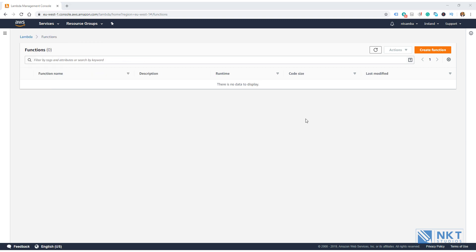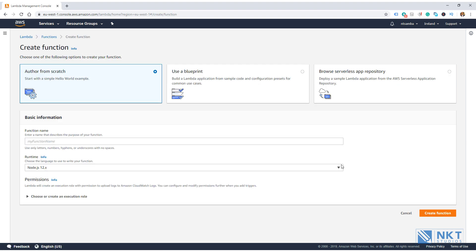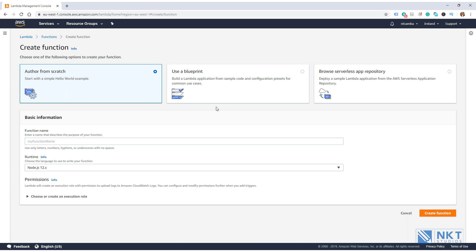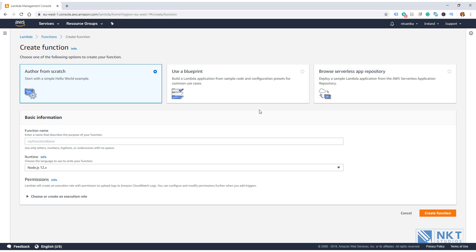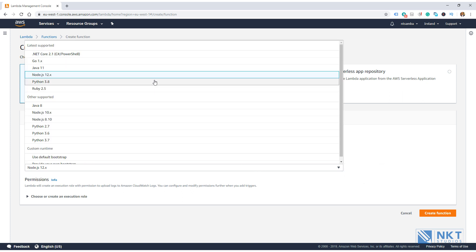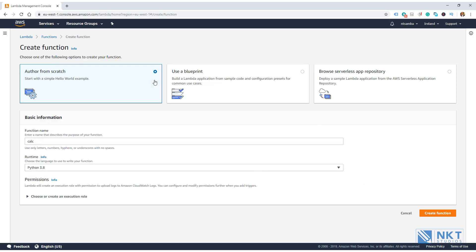To create our Lambda function, just click Create Function here. It will give us three options for creating the Lambda function, which are Author From Scratch. The second one is Use Blueprint, which is building a Lambda application from sample code and configuration presets for common use cases. And lastly, deploy a sample Lambda application from the AWS serverless application repository. We're going to go with Author From Scratch, which is already selected. Now we need to give it a name. We're going to call our Lambda calc. Next, we need to choose the runtime. The runtime is just the programming language that we're going to use. So click on the drop down and select Python 3.8. We always try to use the latest and greatest. So Python 3.8 is the latest version of Python as of this recording.